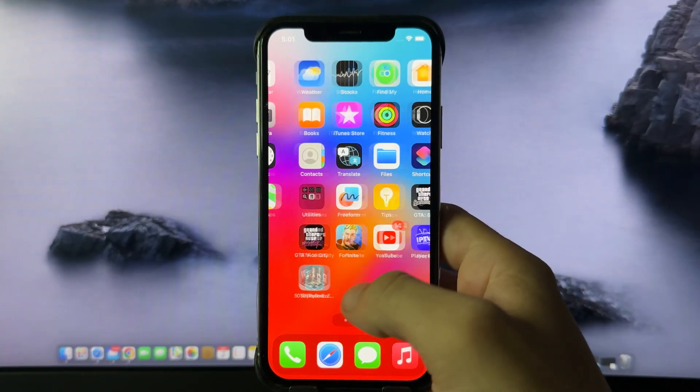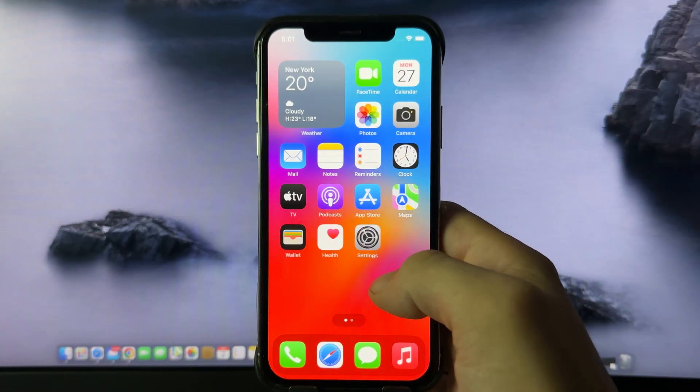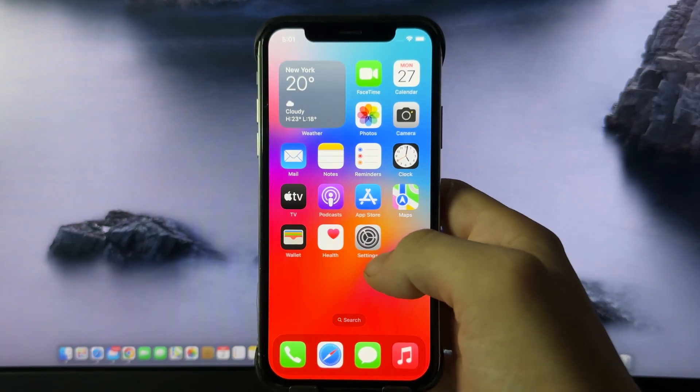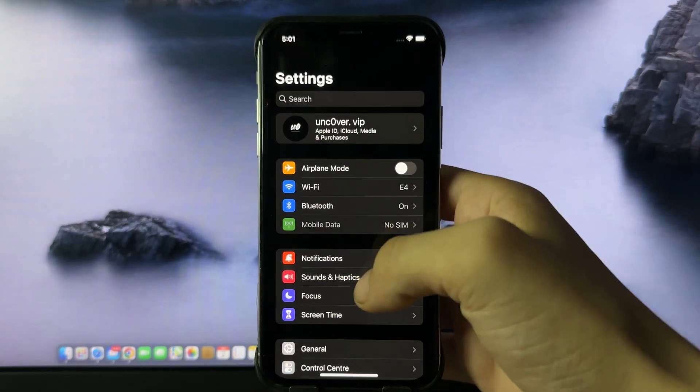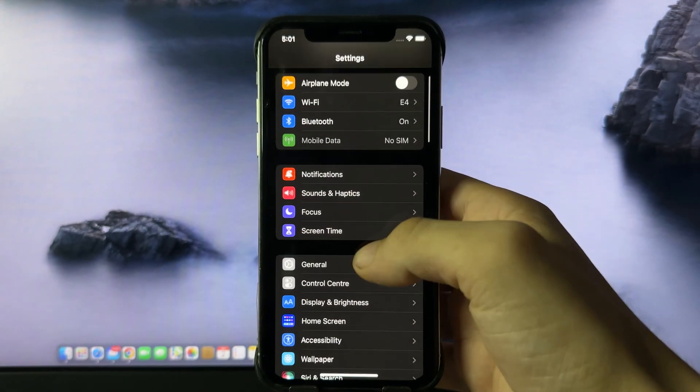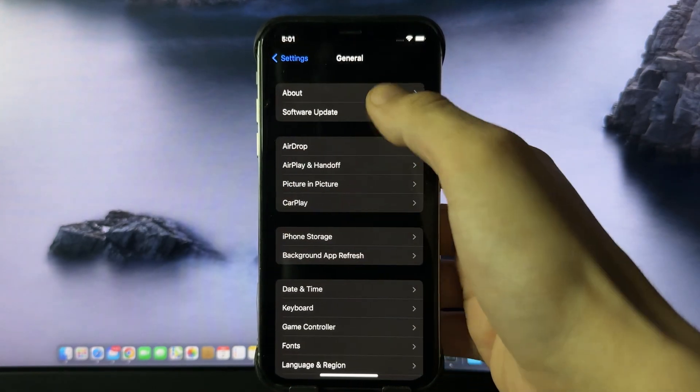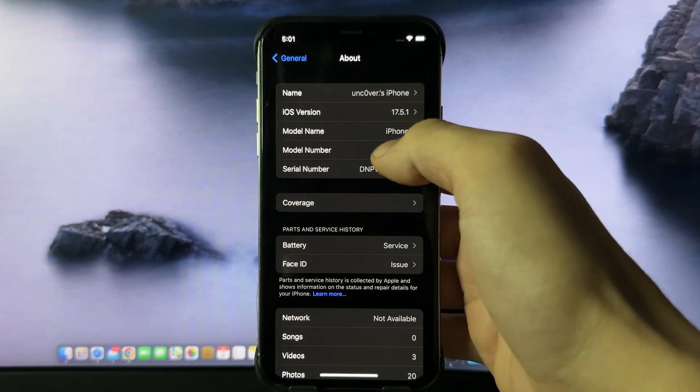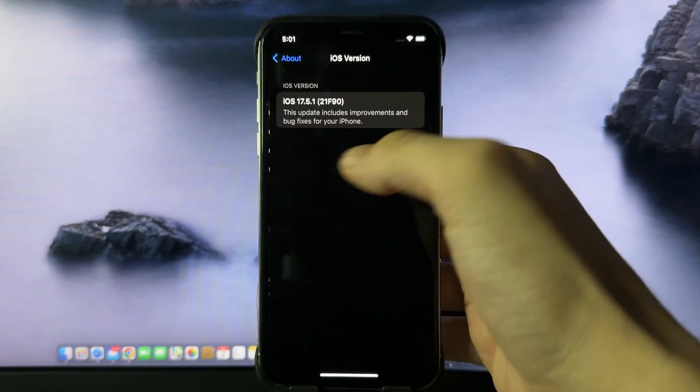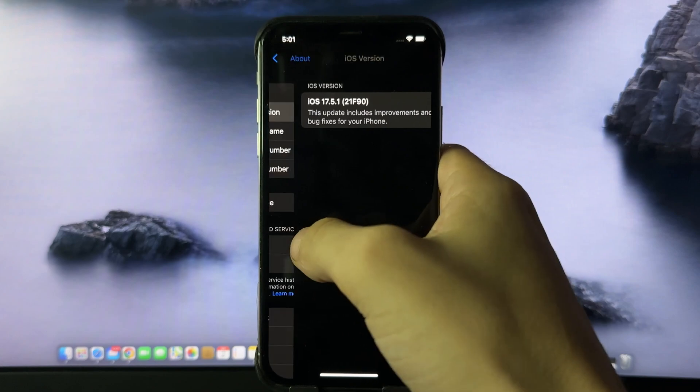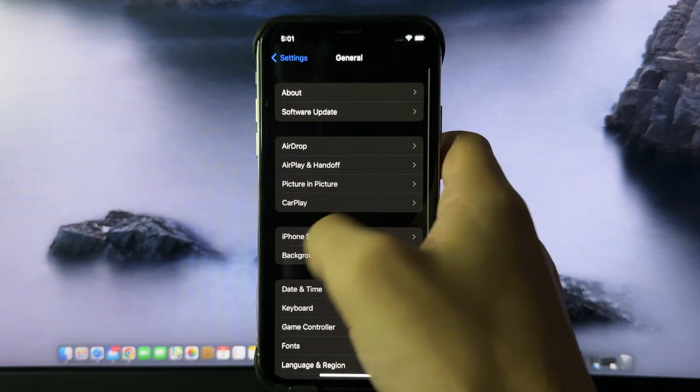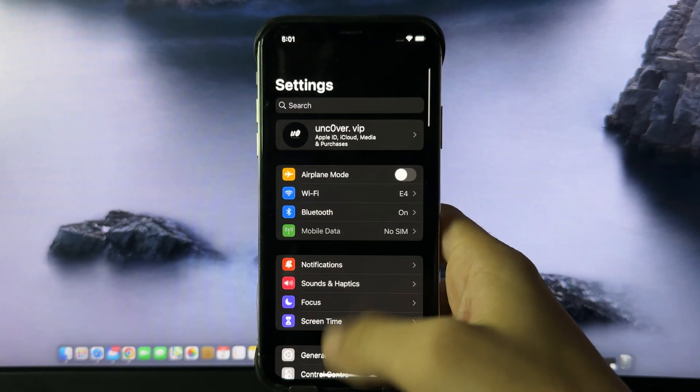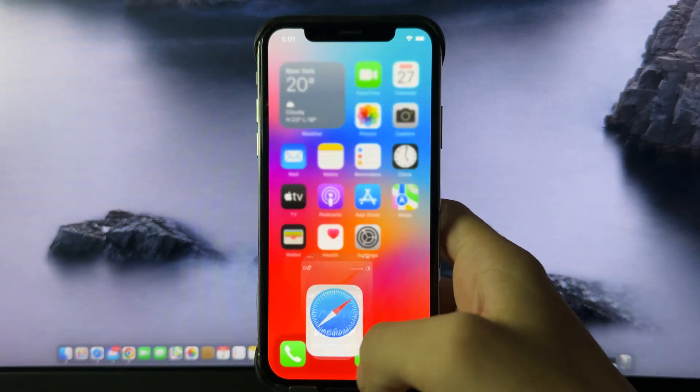Hey guys, in this video I'm going to show you how to jailbreak your iOS device on 17.5.1 without a computer using the Uncover jailbreak. As you can see, I'm on iOS 17.5.1 right now, so follow my guide.